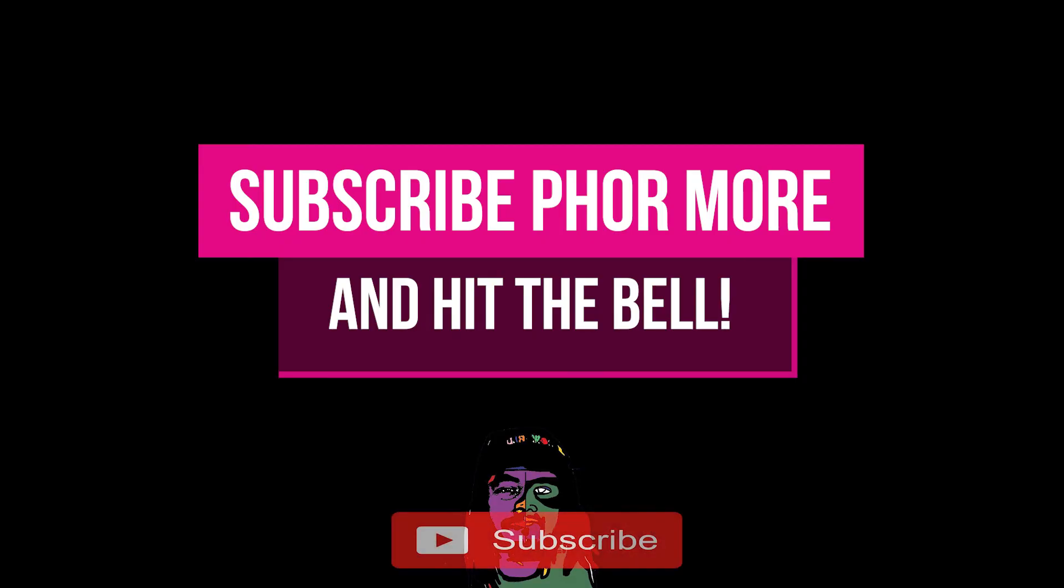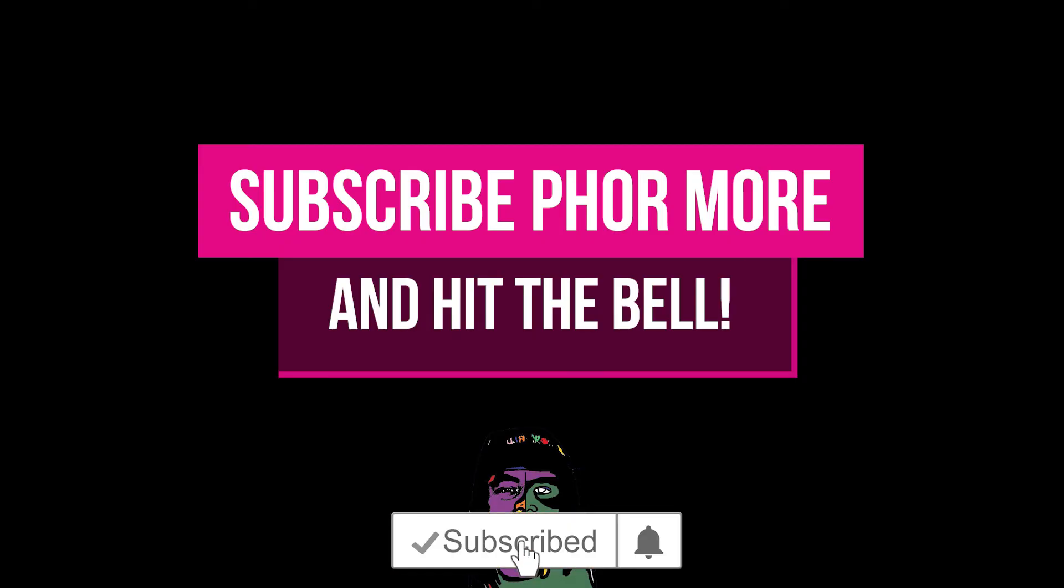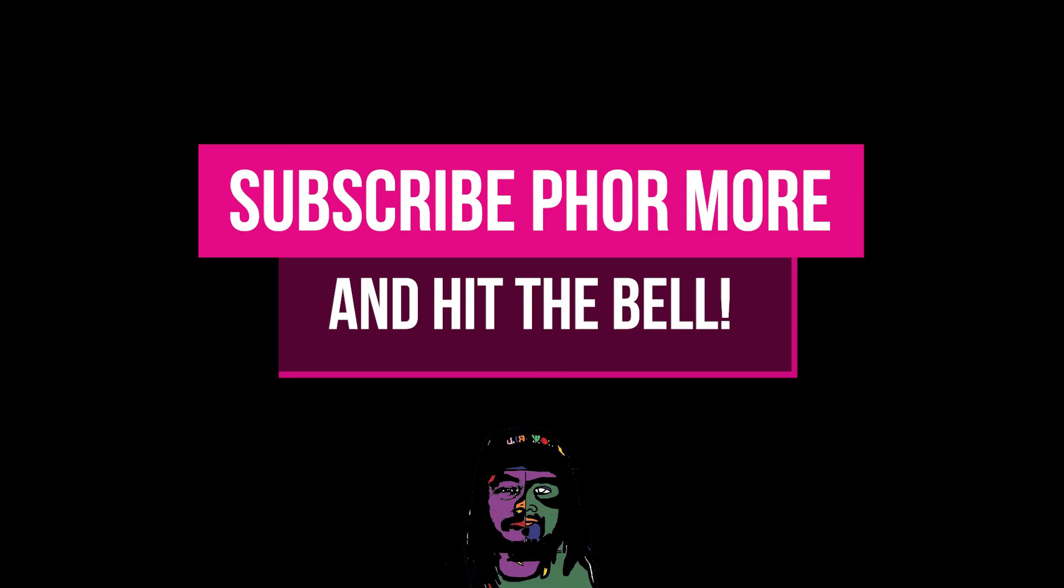If this video brought you value, please leave a like, hit subscribe, and hit that little bell. Make sure you stay safe, stay striving, and always be getting. Much love y'all, peace.